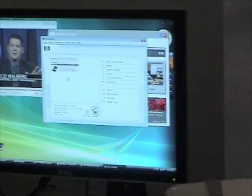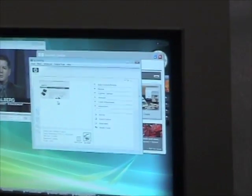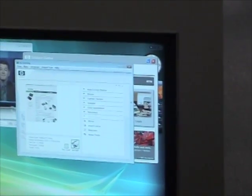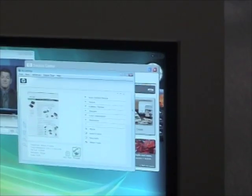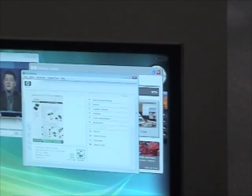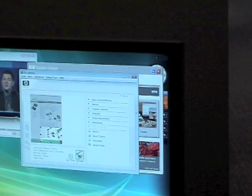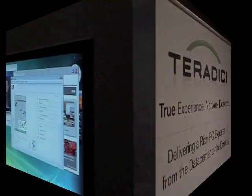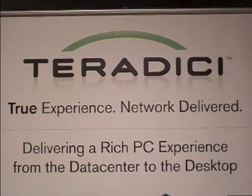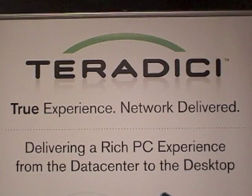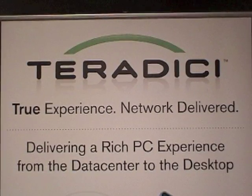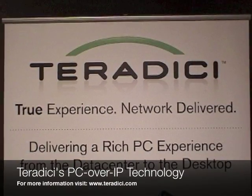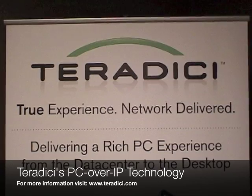Once again, there are no special drivers required either on the desktop or on the host machine to deliver full USB interoperability. PC over IP technology delivers an uncompromised user experience from the data center to the desktop. It's a true experience, network delivered.